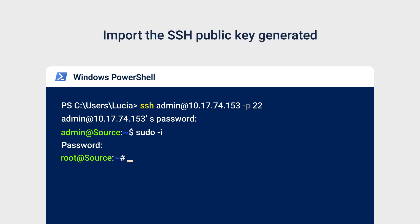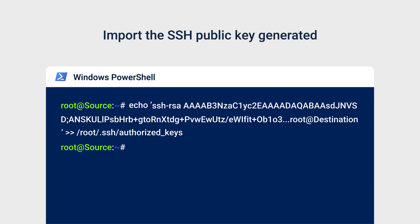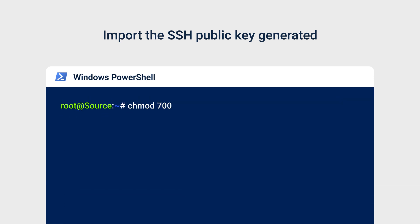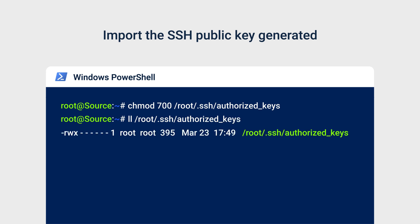Import the SSH public key generated when signing into the destination NAS. Enter mkdir slash root slash dot SSH to create an dot SSH folder. Enter echo your SSH public key slash root slash dot SSH slash authorized keys. Enter chmod 700 slash root slash dot SSH slash authorized keys to ensure that only the owner root can access the file. Enter ll slash root slash dot SSH slash authorized keys to confirm. The system response should begin with RWX followed by some dashes. The two NAS have now completed the SSH connection setup.